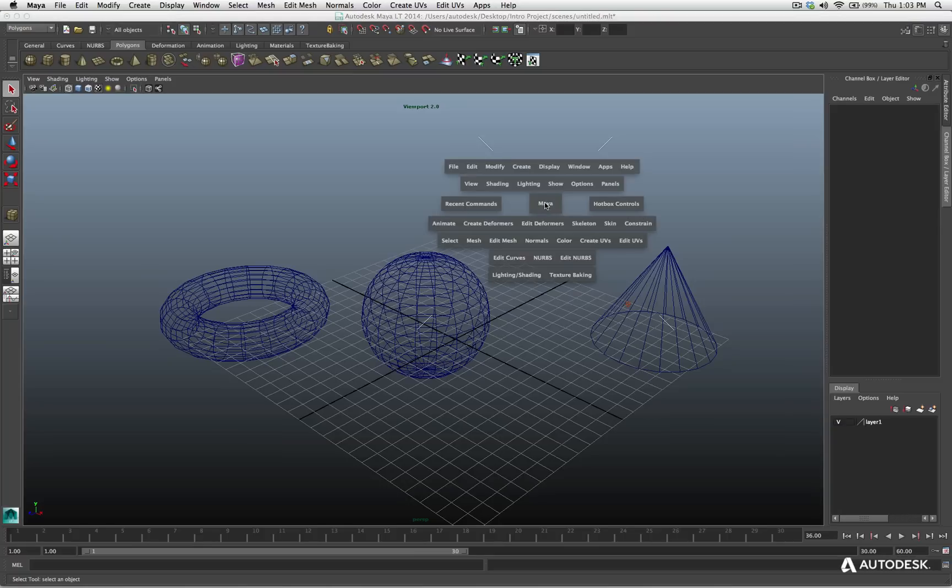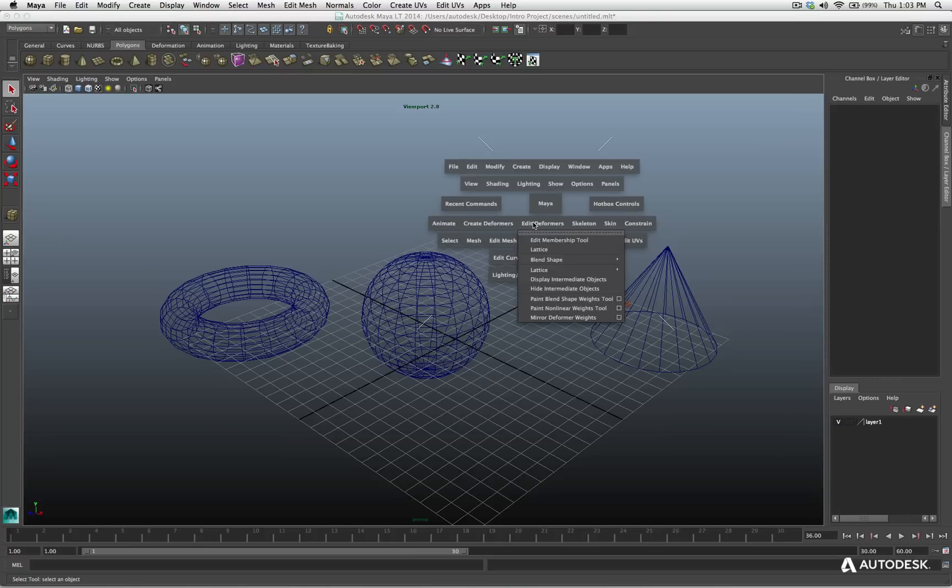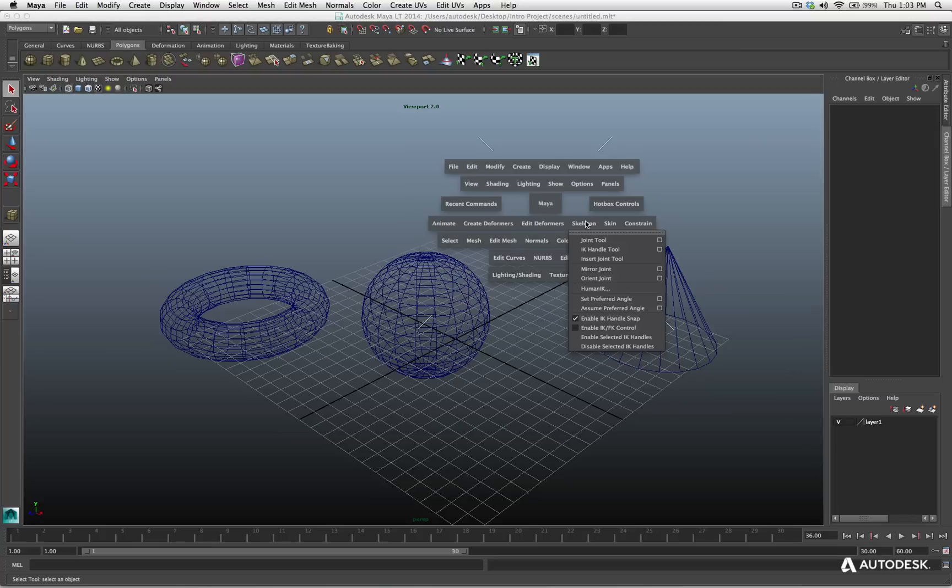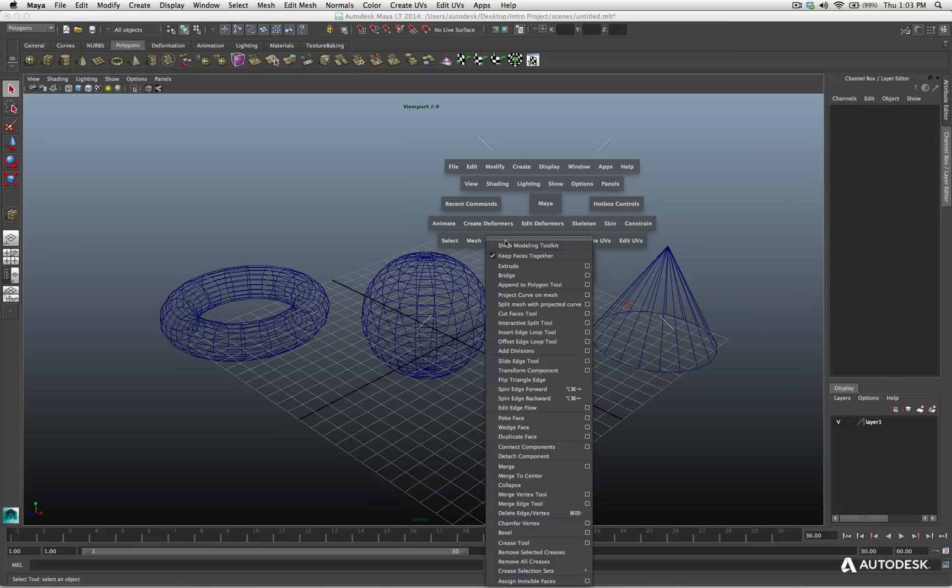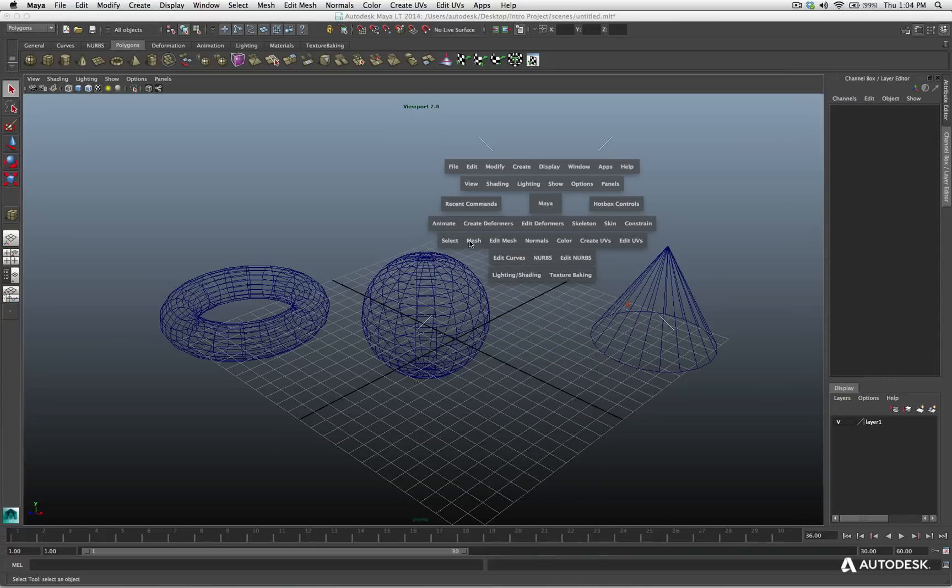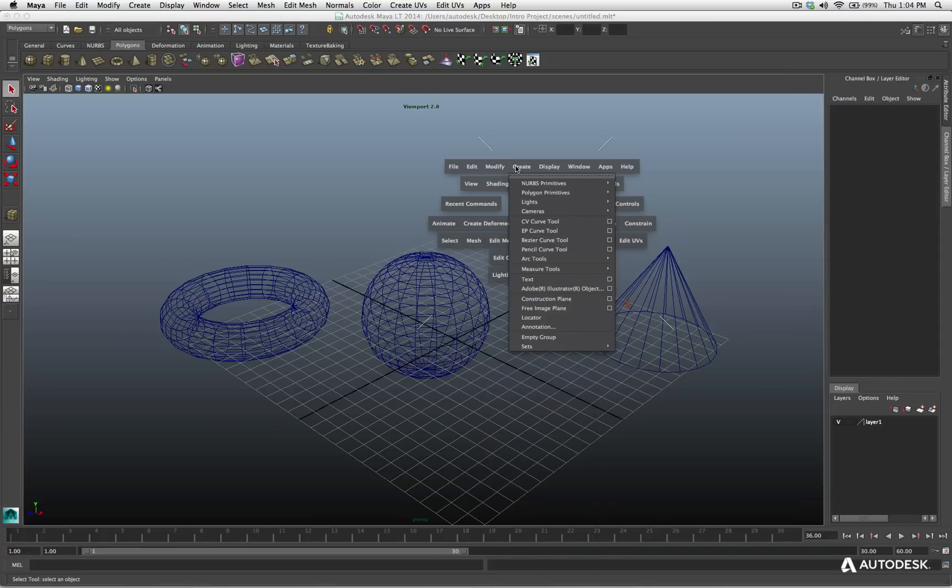Again, I'll hit the space bar to bring up my hotbox. And you can see that every single menu that's available to me from all the different menu sets are available to me at one time inside the hotbox. And it works just like the menu set that you have up above you. And these menus can also be floating menus, just like I showed you from the menu on top.